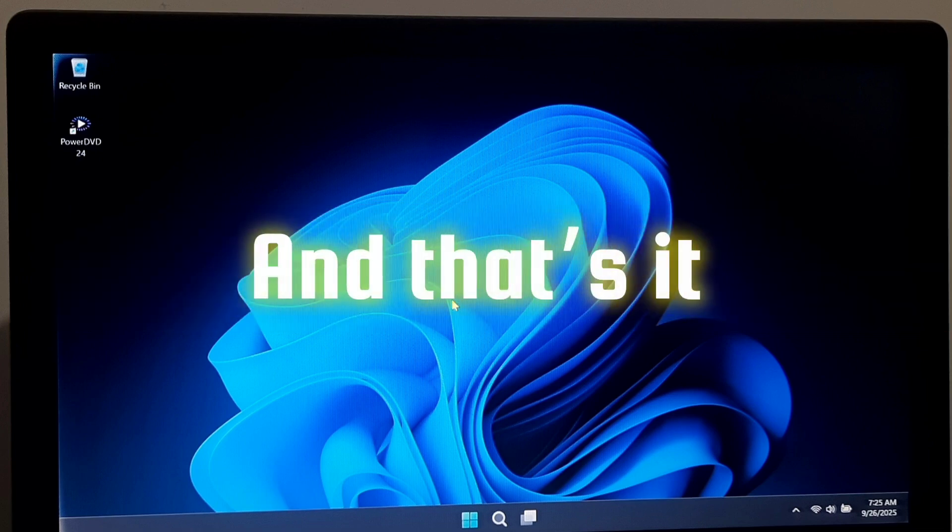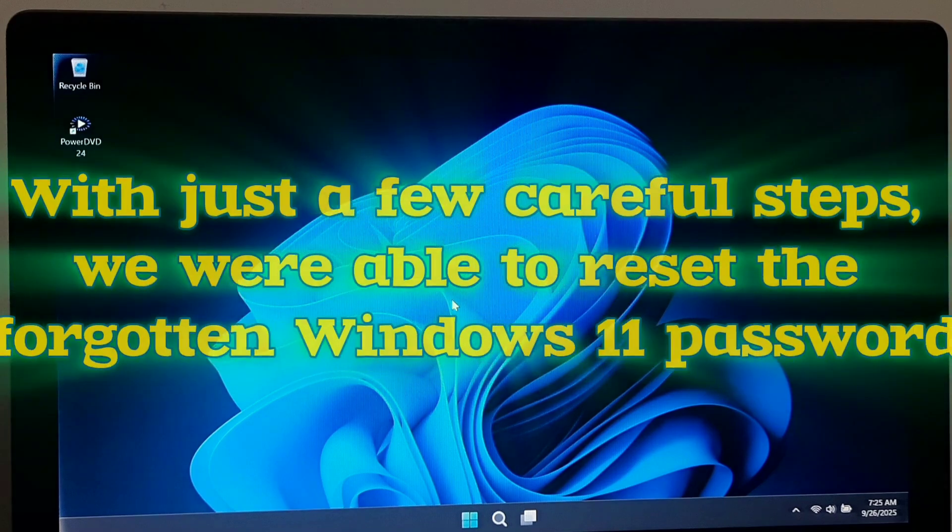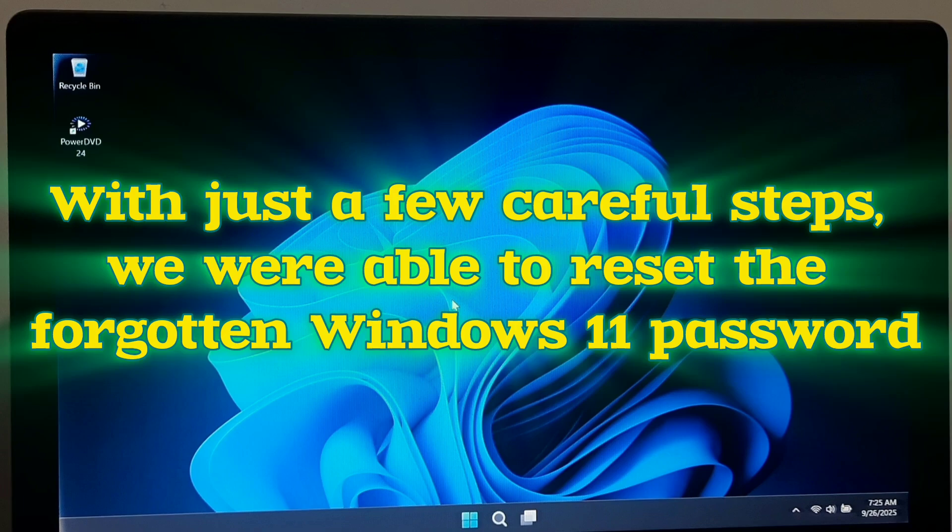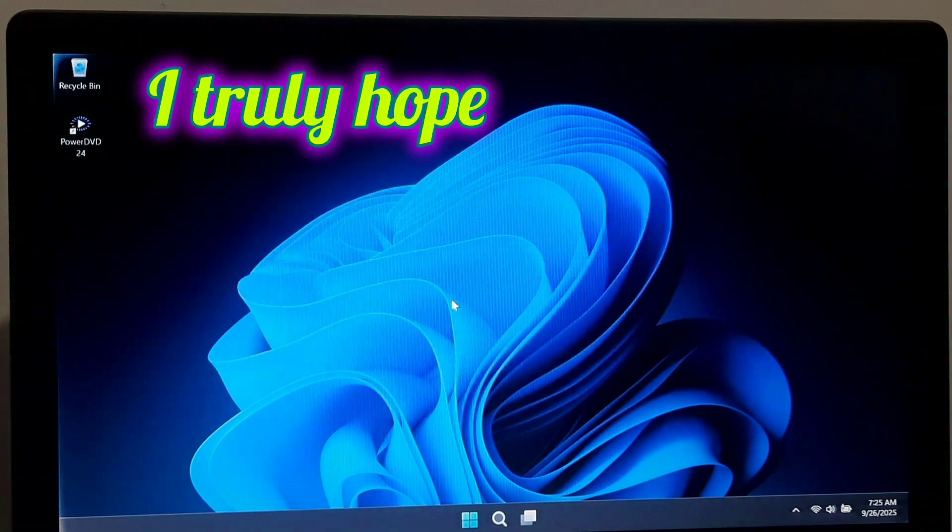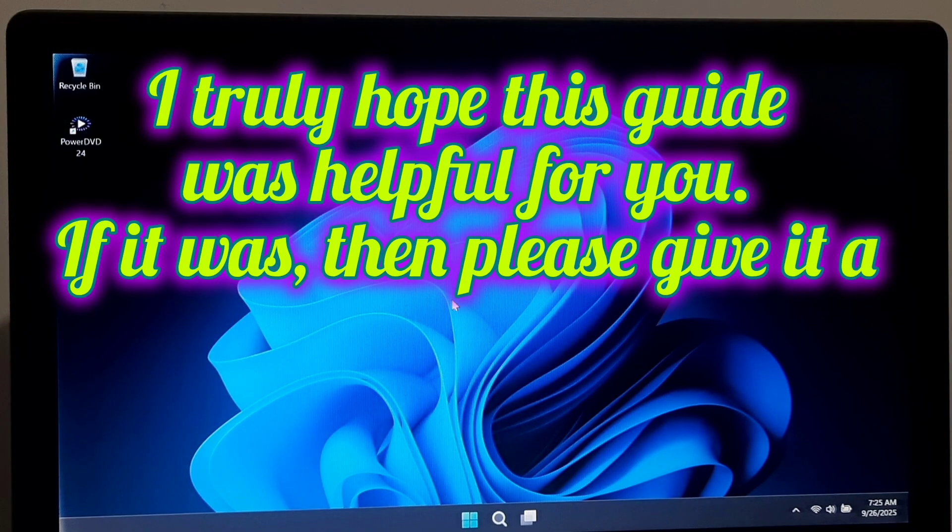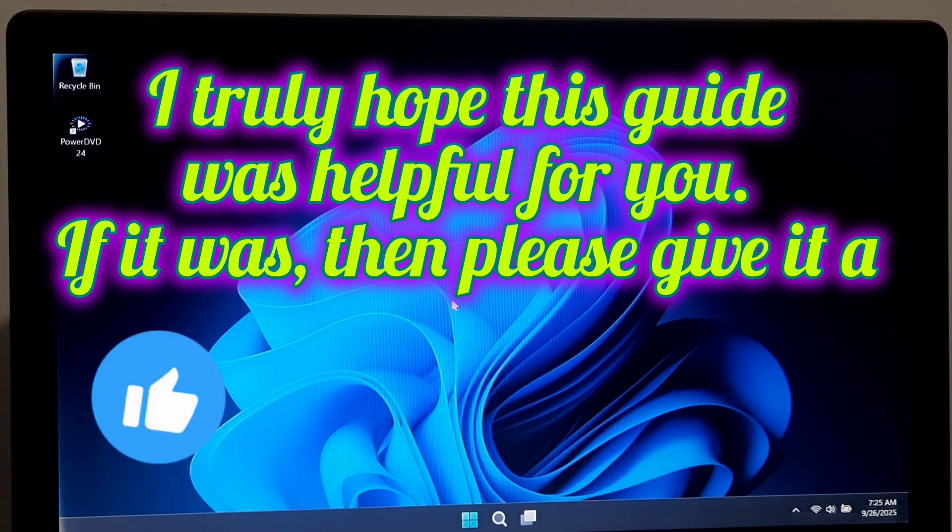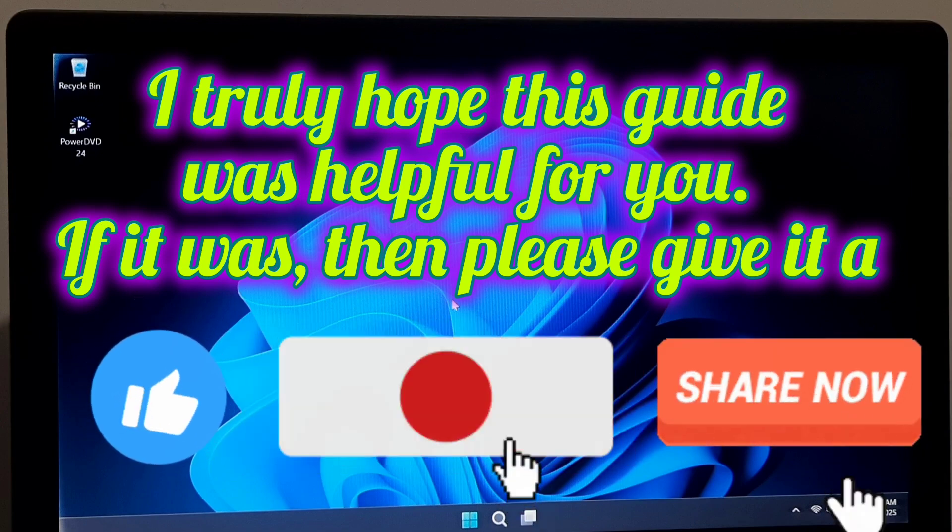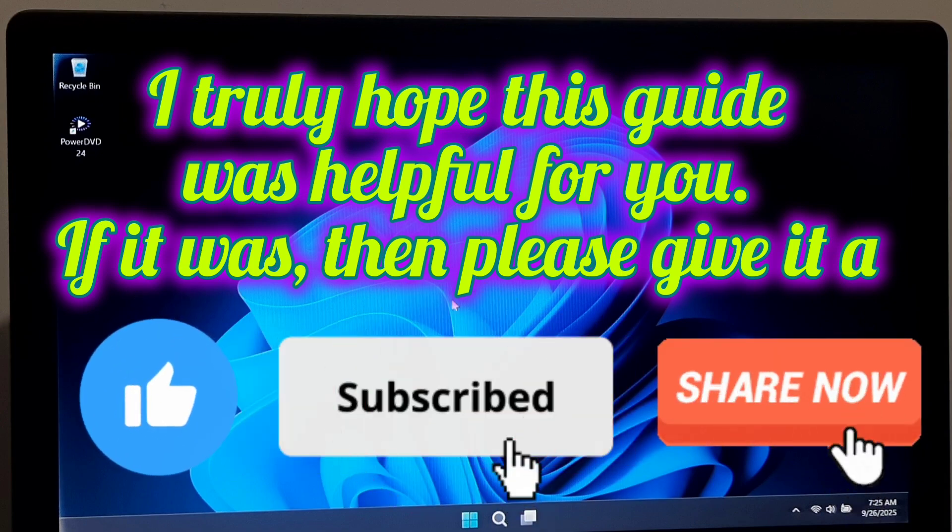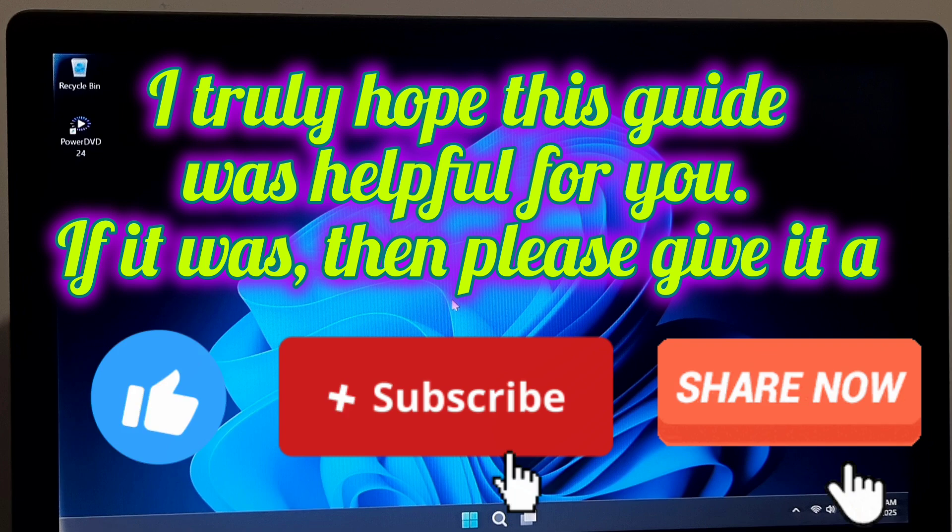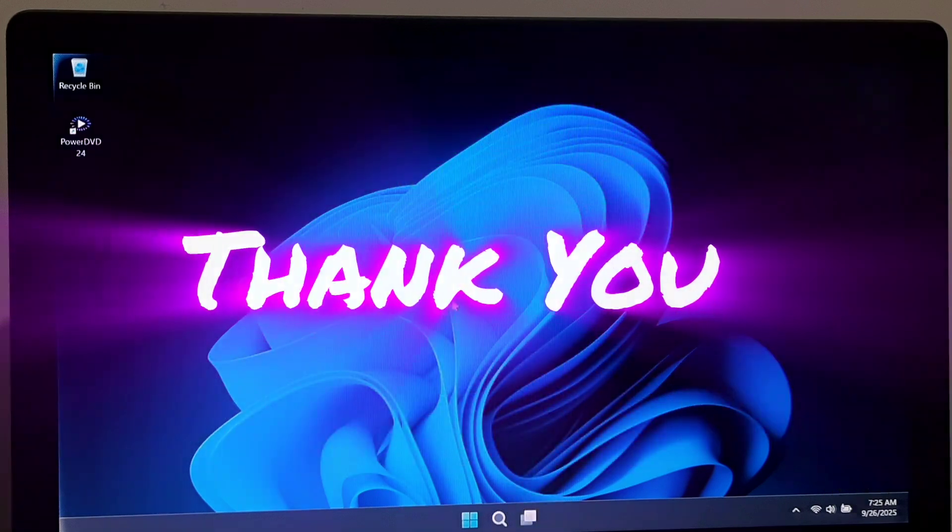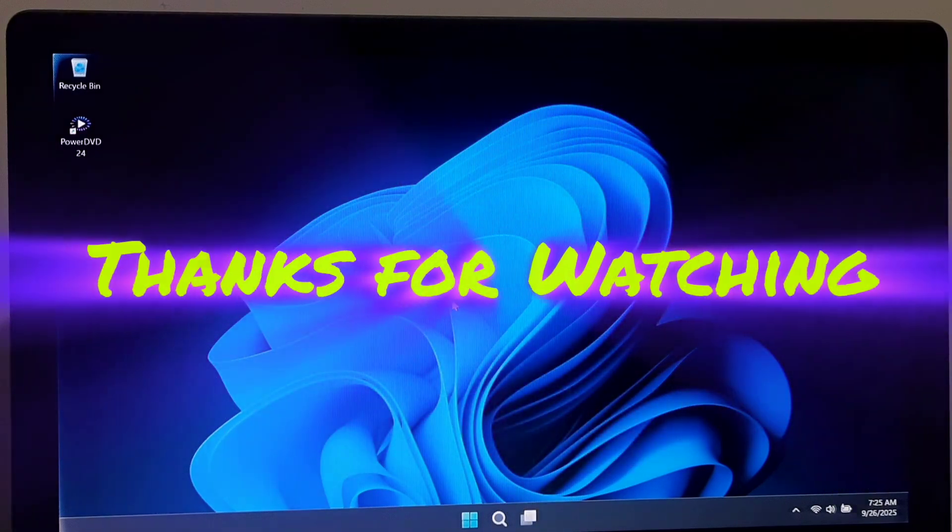And that's it! With just a few steps we were able to reset the forgotten Windows 11 password. I truly hope this guide was helpful for you. If it was then please give it a like, share and subscribe our channel for more tech tutorials and fixes. Your support really means a lot. Thank you, thanks for watching.